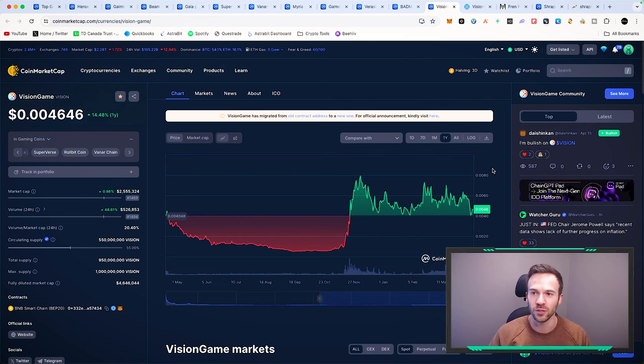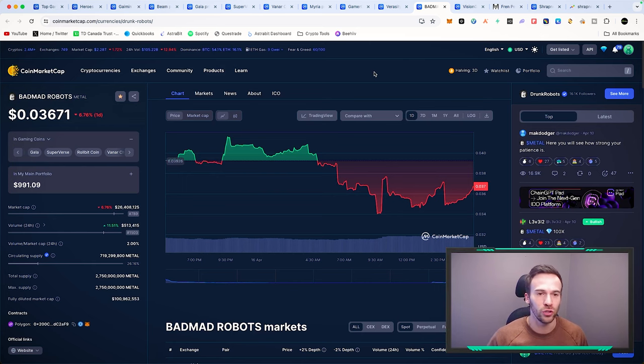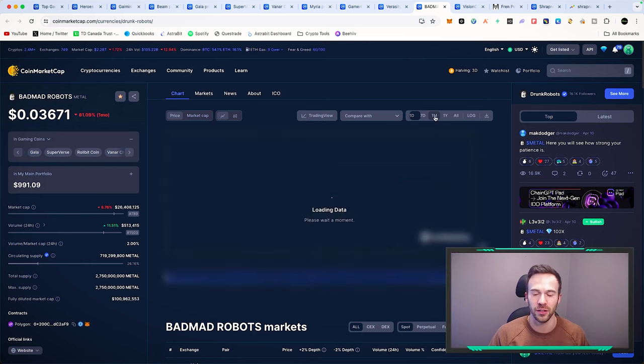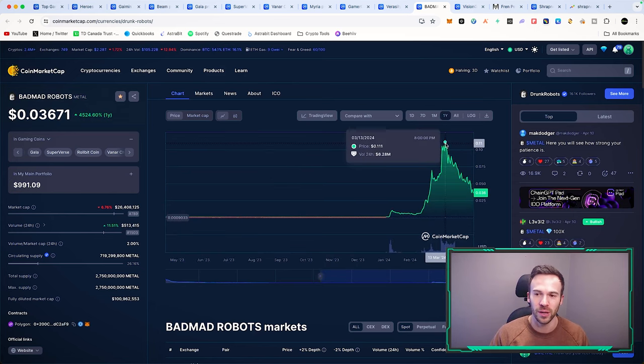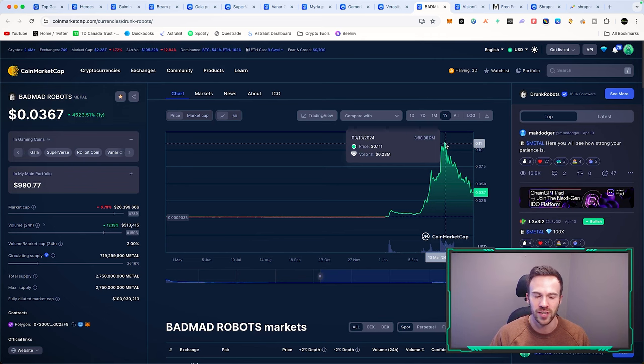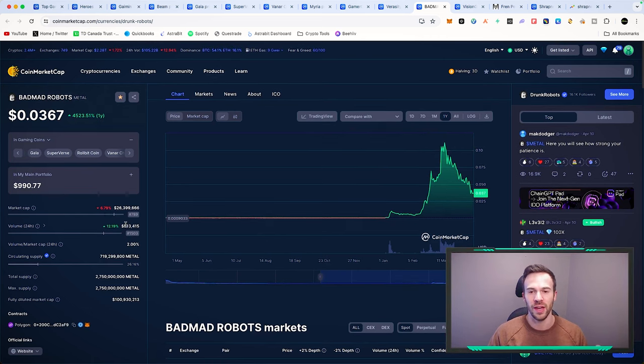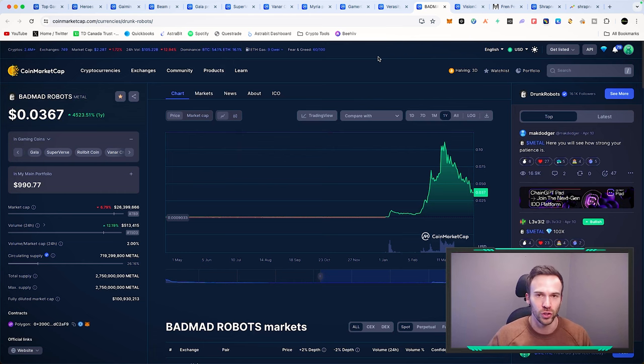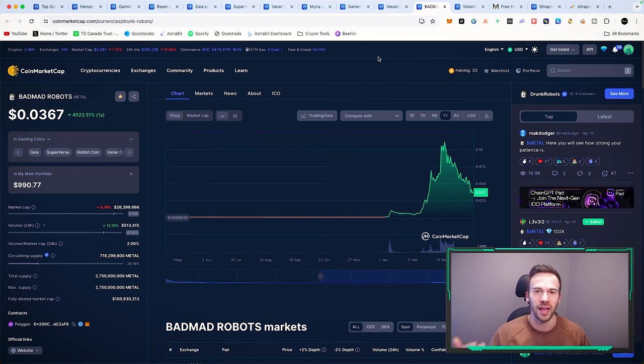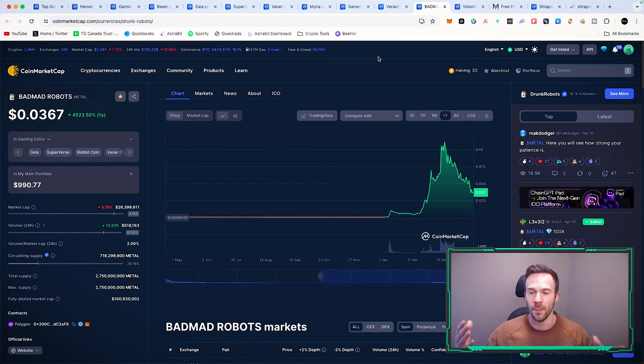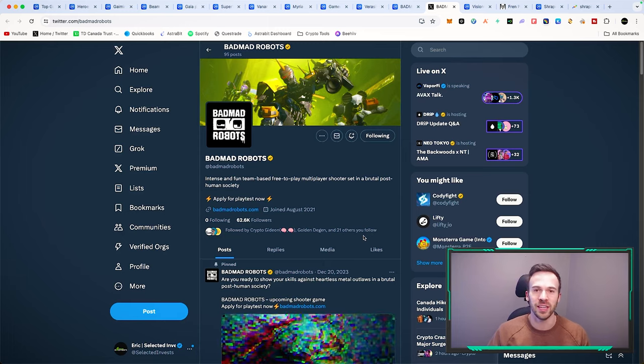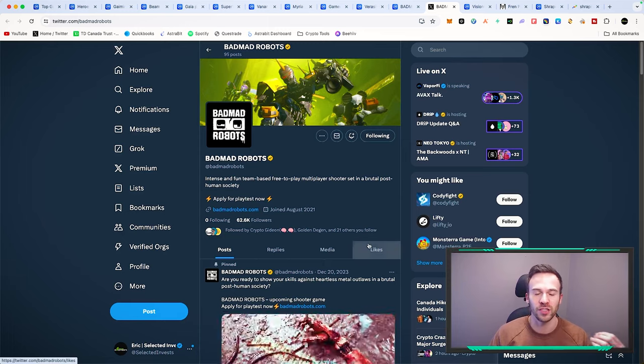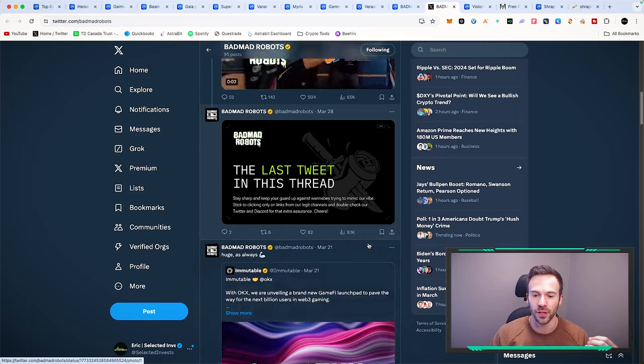Another one I've been continuing to accumulate is Bad Mad Robots. It's seen a huge pullback over the last few weeks. It went all the way to about 12 cents back in mid-March, now sitting around 3.5 cents, market cap of 25 million dollars. They're planning to launch their beta in Q2 of 2024. This is AAA gaming - they already have people testing the game. We've seen videos of them playing. This game is integrated within the Steam Marketplace as well as the Epic Games Marketplace.